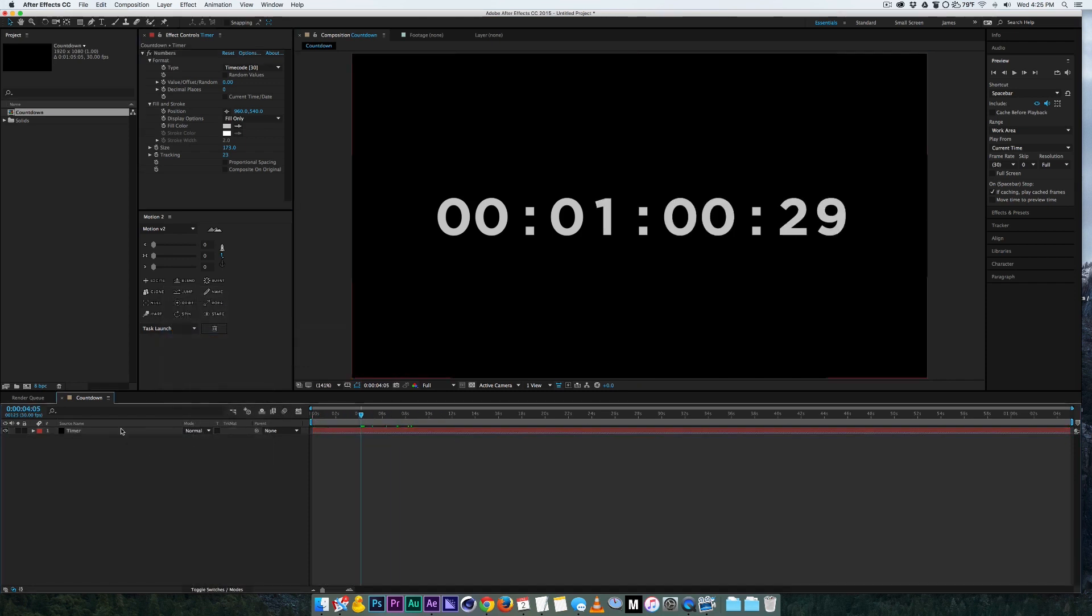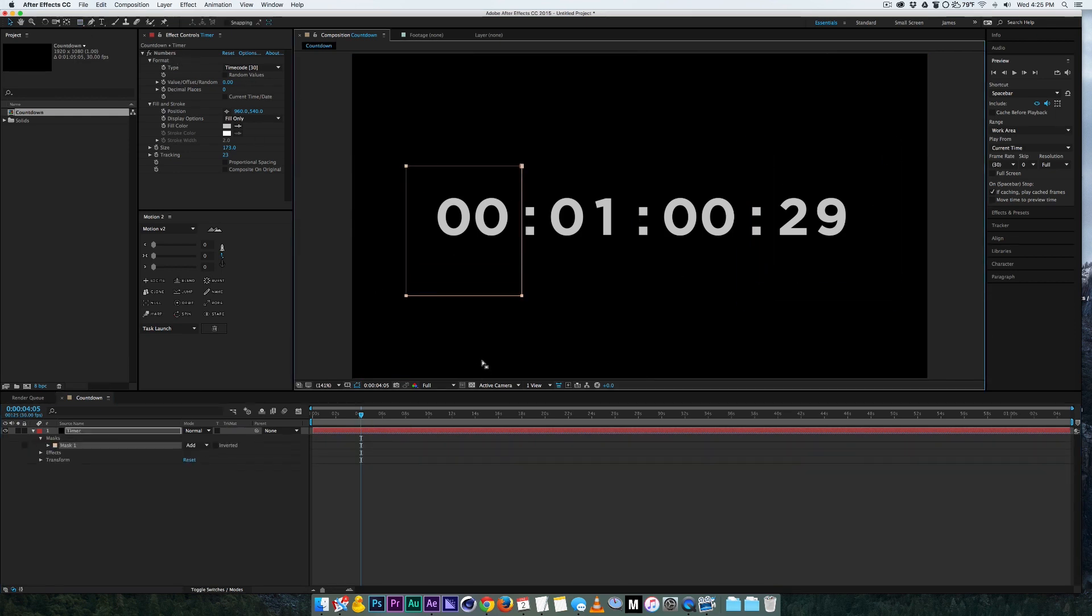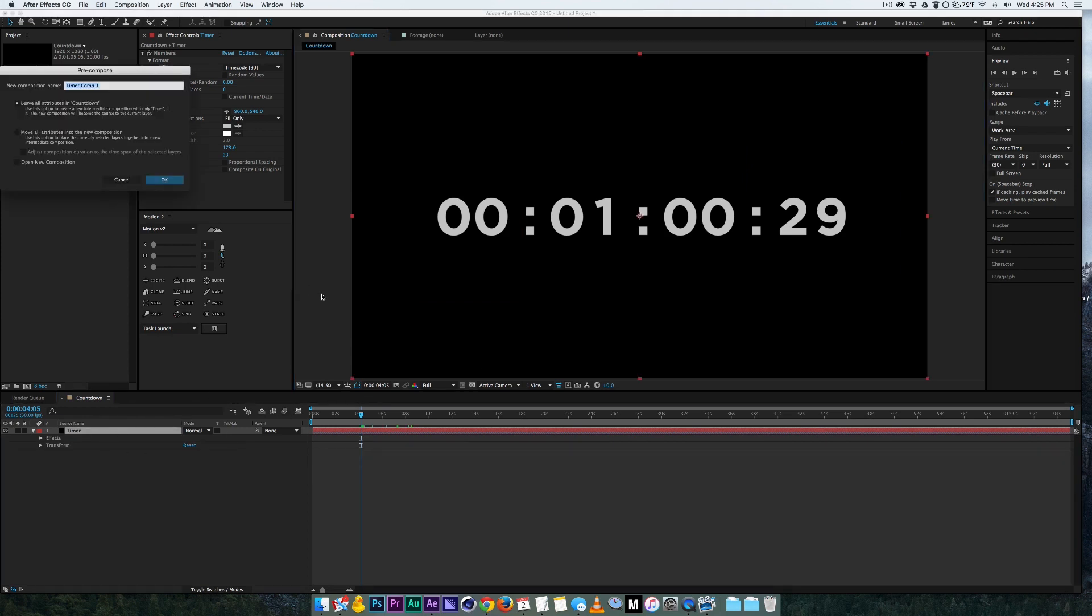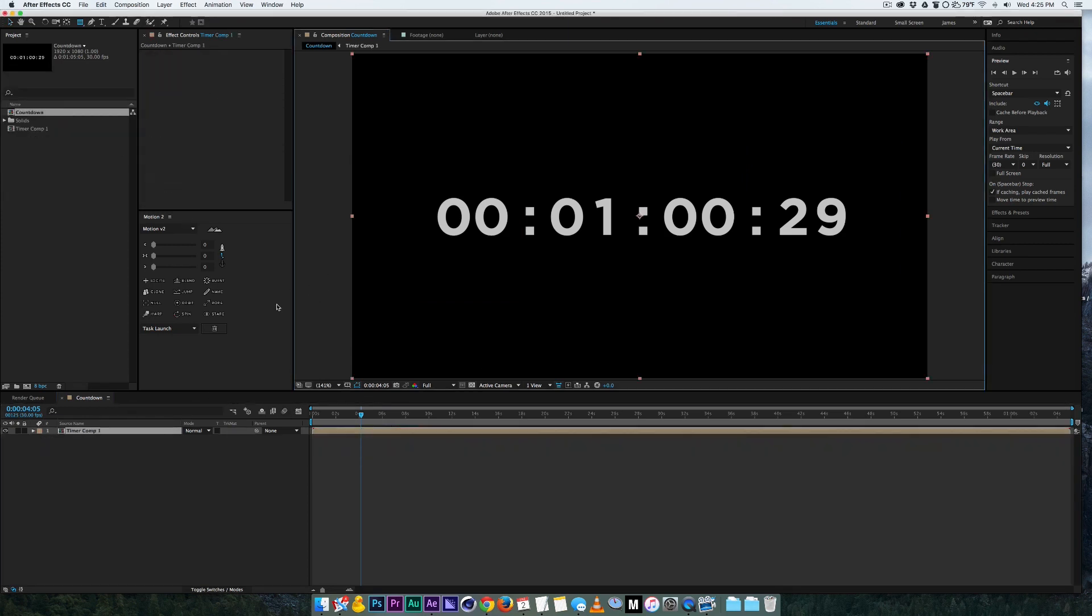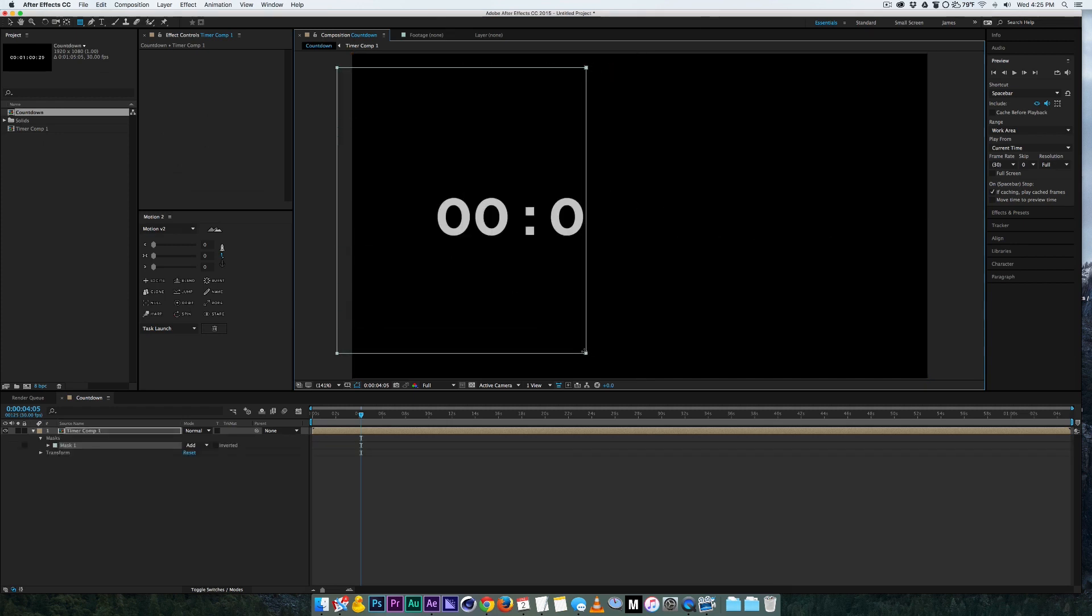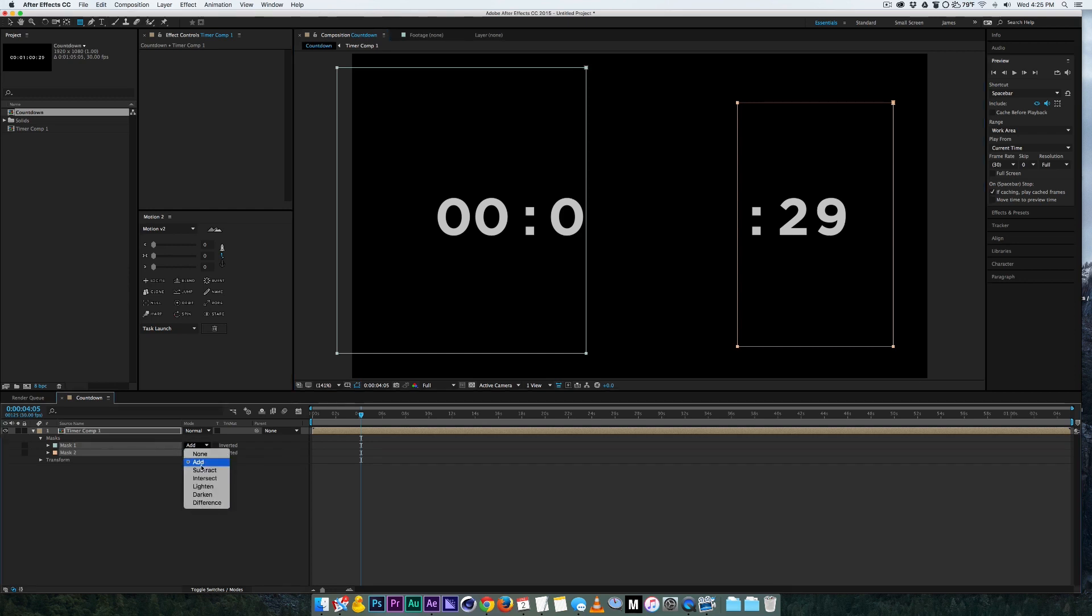Alright so if you add a mask over the areas that you want off, they're not going to work because it just doesn't work with the certain effect of the number. So what we're gonna have to do is pre-compose your timer, move all attributes in, and you're going to mask out what you want and set the mask to subtract, and now you have your timer.